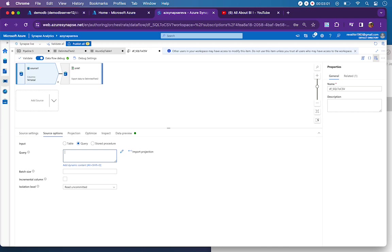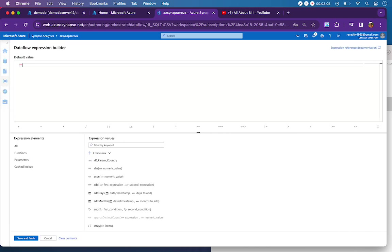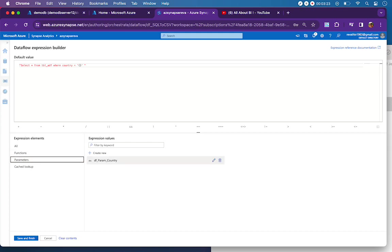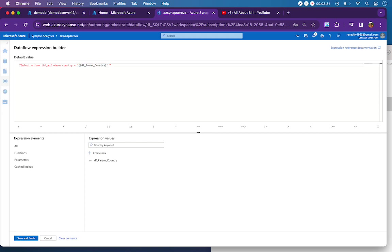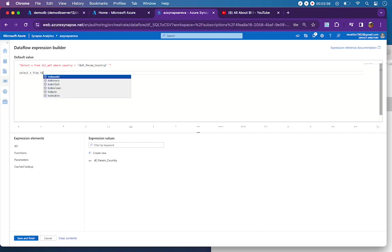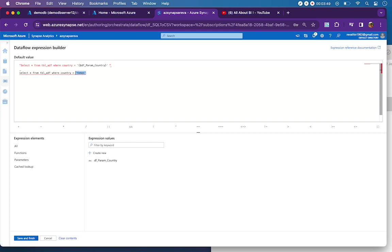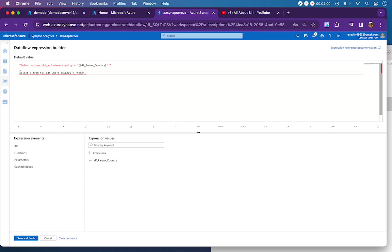I am going to my source and then amend my query based on the parameter that we have declared. I will say inside double quotes: select star from table_adf where country is, and inside parenthesis I have to mention the data flow parameter that I have declared, df_param_country. Just enclose the parameter inside parenthesis and then enclose the whole thing inside a single quote, because in SQL how do we write a WHERE clause based on a varchar column? Select star from table name where country equals in single quote. We will mention the country information in single quote if it is a varchar or datetime. That is why we have to enclose the whole data flow parameter inside a single quote and then enclose the whole text in a double quote.